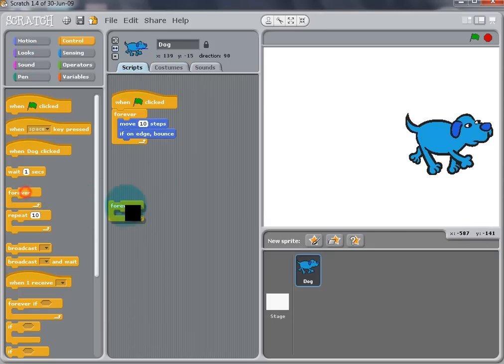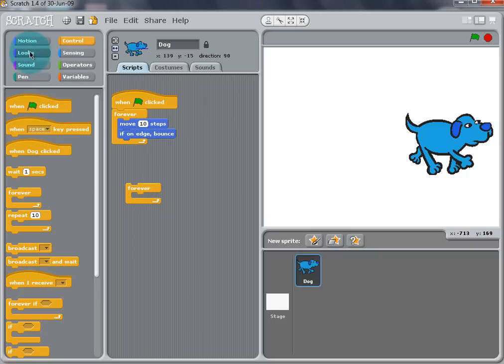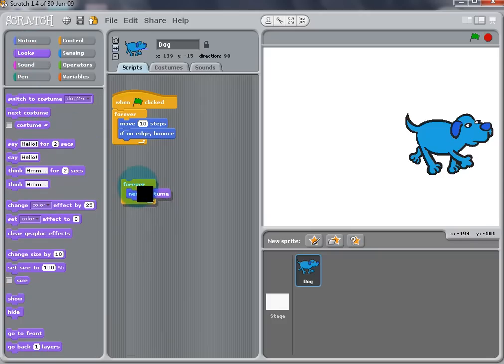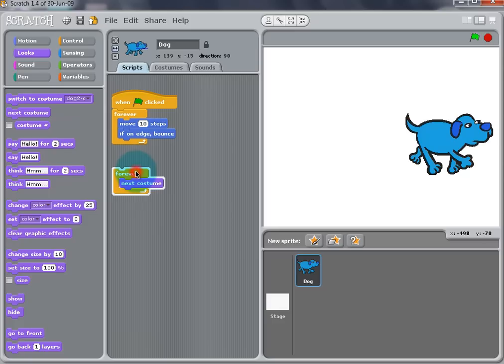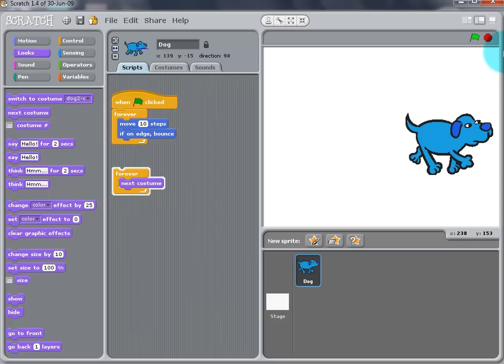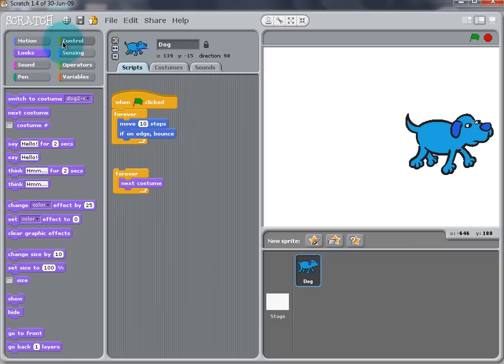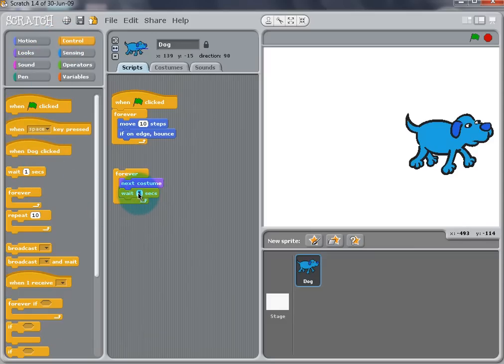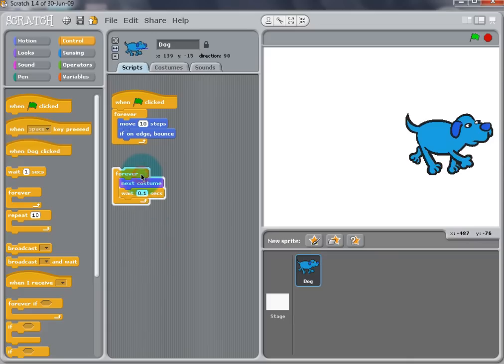Drag a Forever block to the script from the controls and a Next Costume block from the Looks tab. Double click to test the script. You can see that the dog is moving very fast, so we can add a Wait 1 Second block from the controls underneath the Next Costume block for a smoother transition. You can change the wait time to make the dog look like he's moving faster or slower. Here I'll change it to 0.1 seconds.